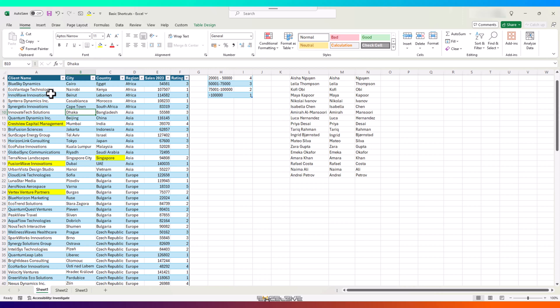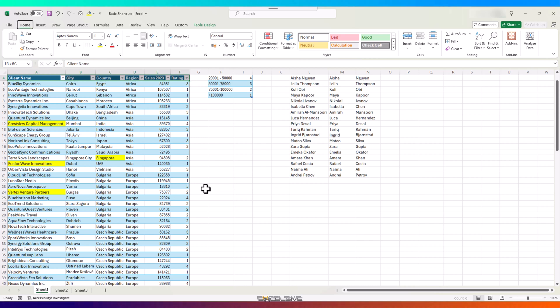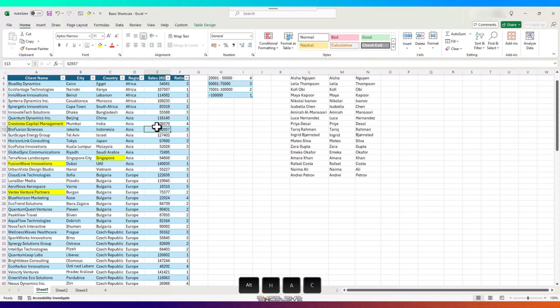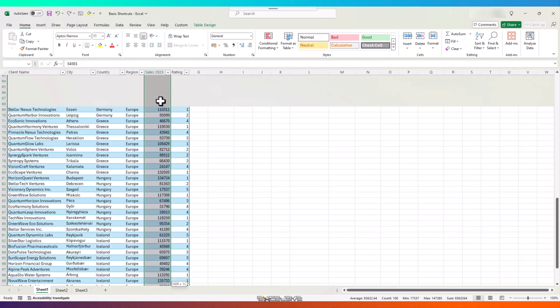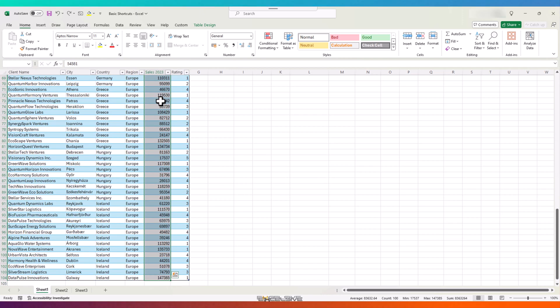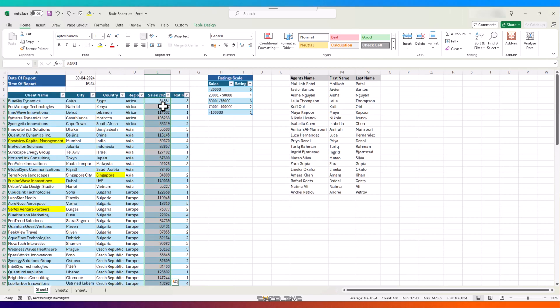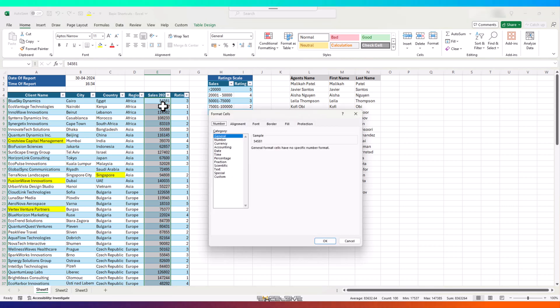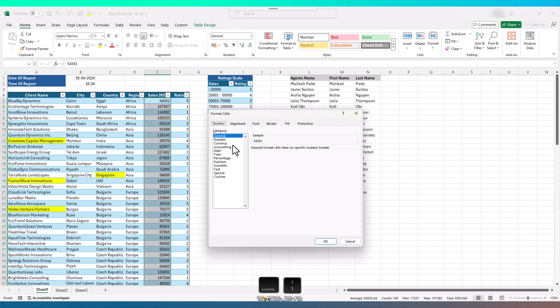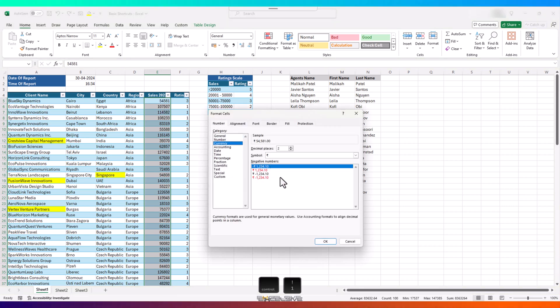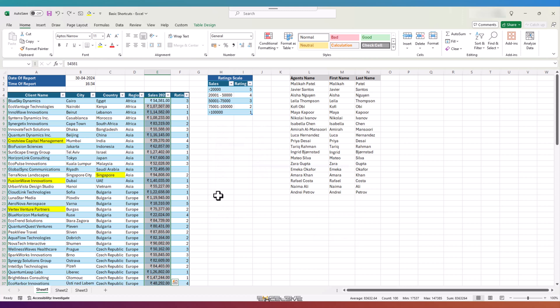Let's start with center aligning our headings, and to do that press Alt H A C. Our sales figures here are just numbers, they should be in currency format instead. So select the whole row and press Ctrl 1 and you get to the format dialog box. Choose currency from here, press OK and done.